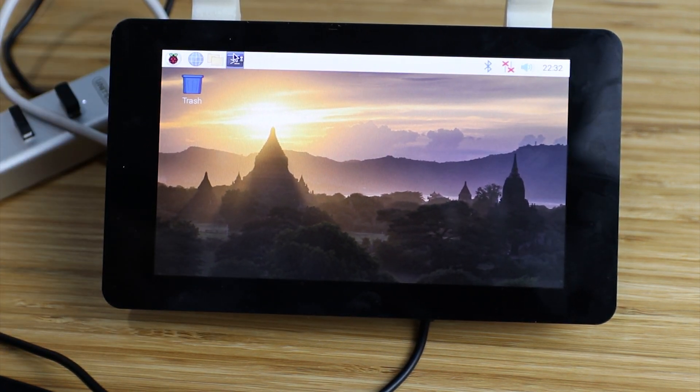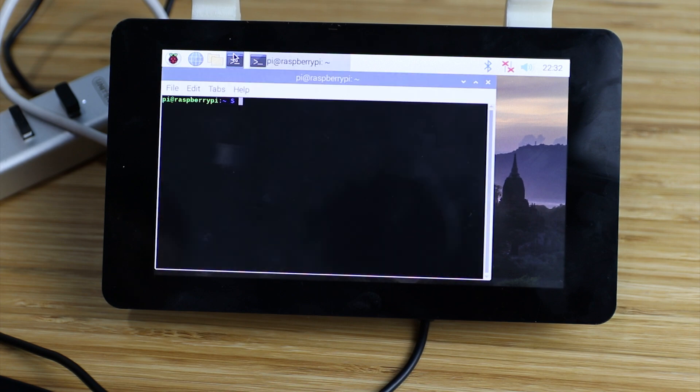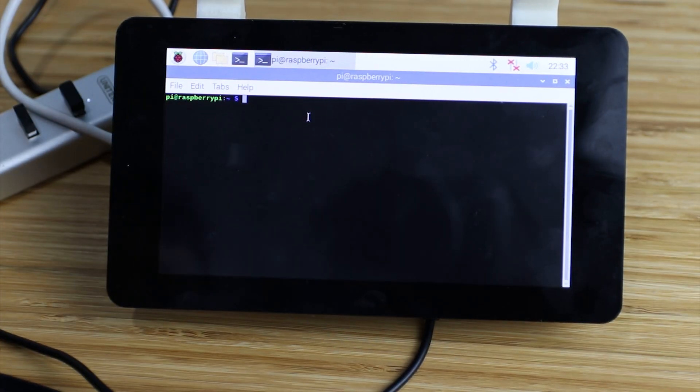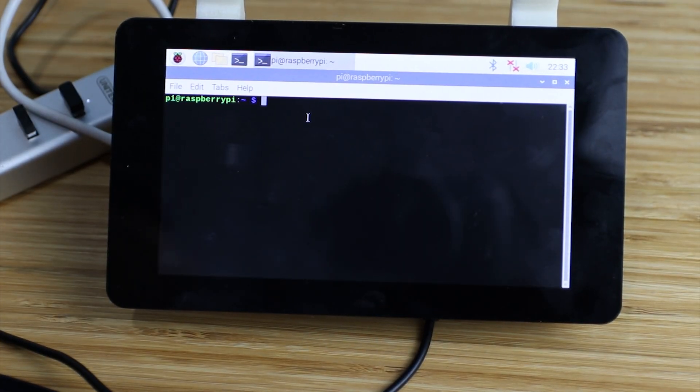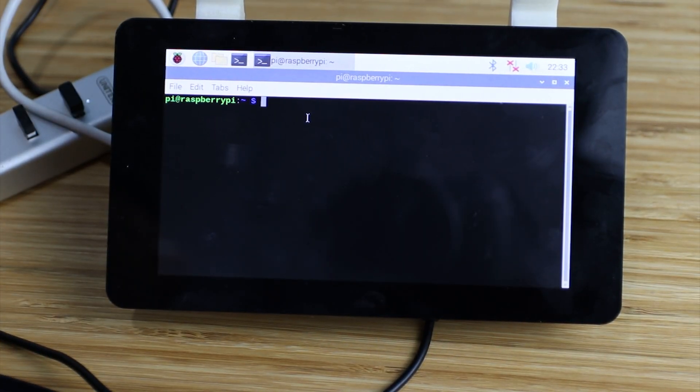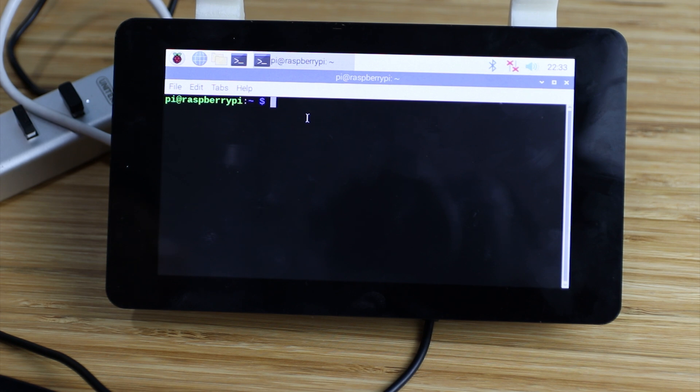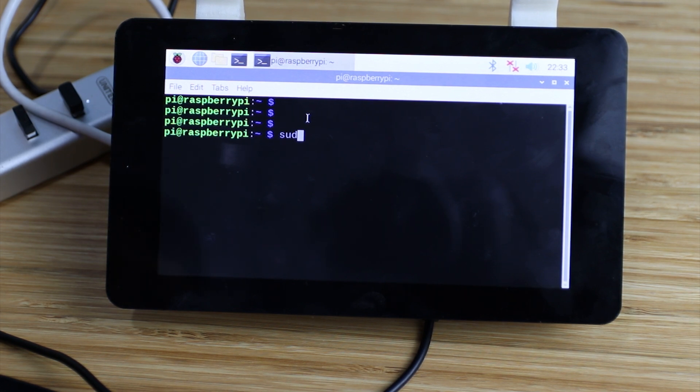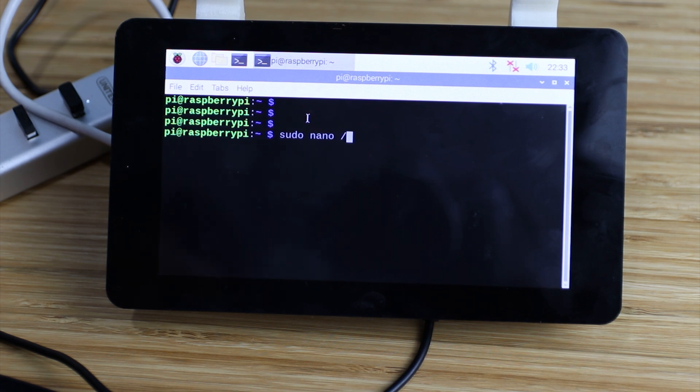Now we will open the terminal. I will make the text bigger for easy viewing. So, sudo nano.